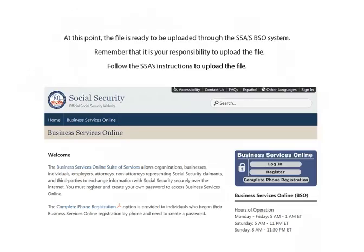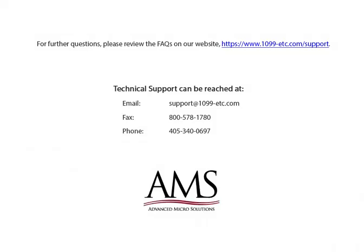For the tutorial, select Now. This is the home page of the SSA's BSO system. Remember that it is your responsibility to upload the file. Follow the SSA's instructions to upload the file. For further questions, please review the frequently asked questions on our website. Technical support can be reached by email, fax, chat, or phone. Thank you for using the 1099 ETC program. Have a great day!